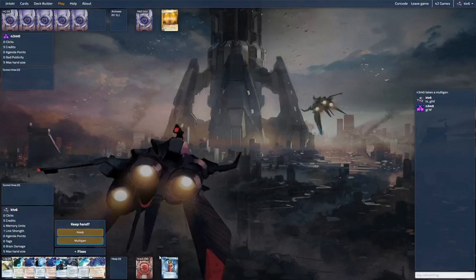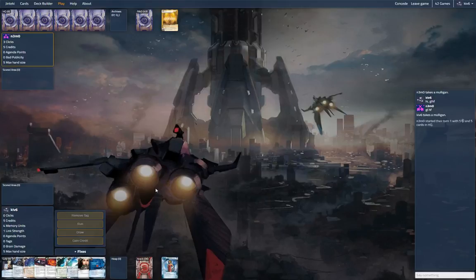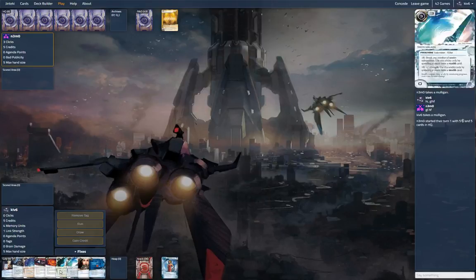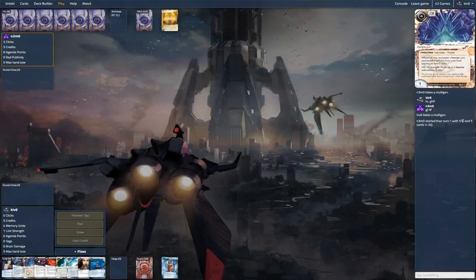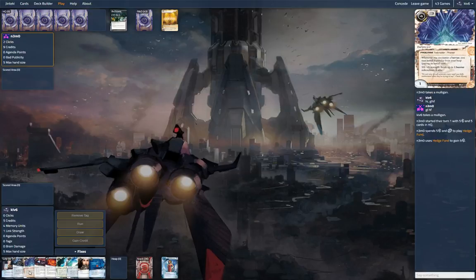Hello everyone, we're here with Andromeda, and this is a stealth build. Well, somewhat stealth. We're playing Switchblade, and the rest of them are not stealth, so I don't know if that counts as stealth if you're playing just one stealth breaker. Switchblade, Passport, Yog, Paperclip, and Atman. Kind of a mix, and you've got three of them off the bat, which is a good sign.